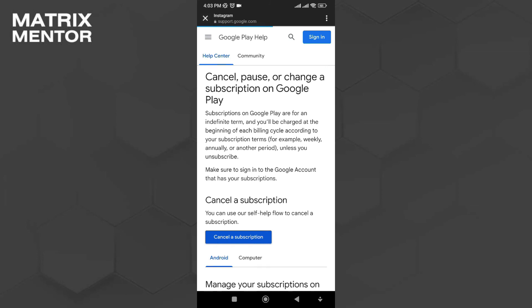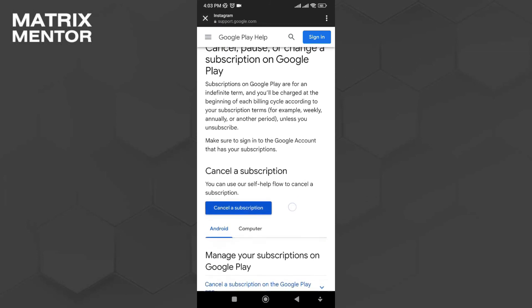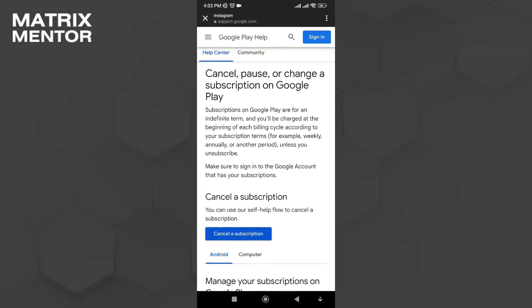Once I'm here I'll see the Cancel Subscription button. That's all — that's how you cancel your Meta Verified on Instagram. I'll see you in the next video. Thanks for watching.